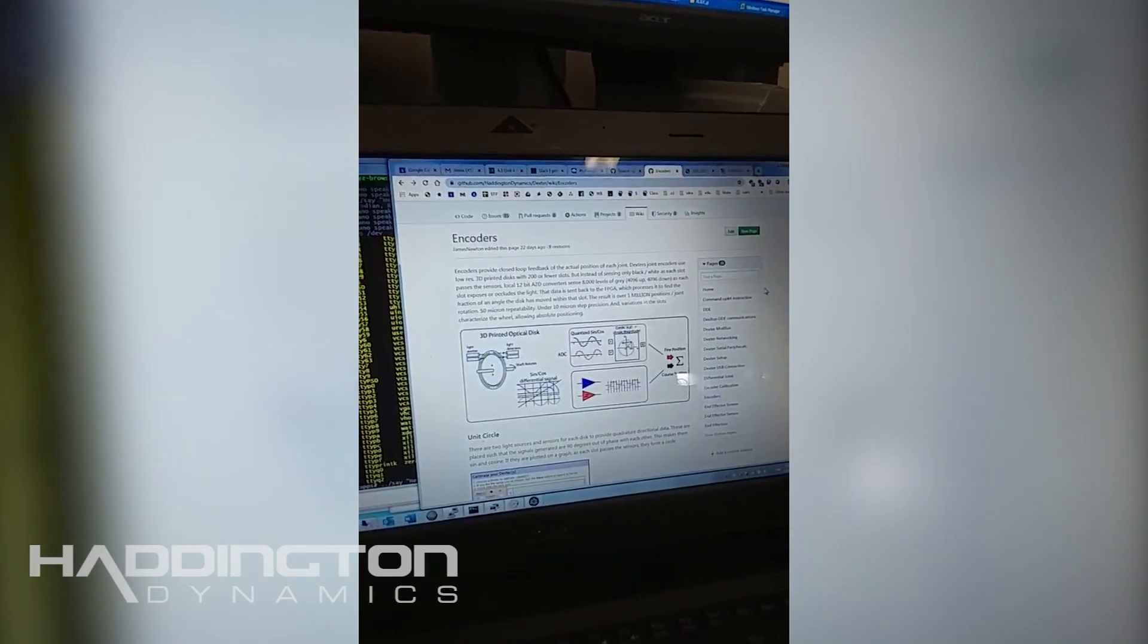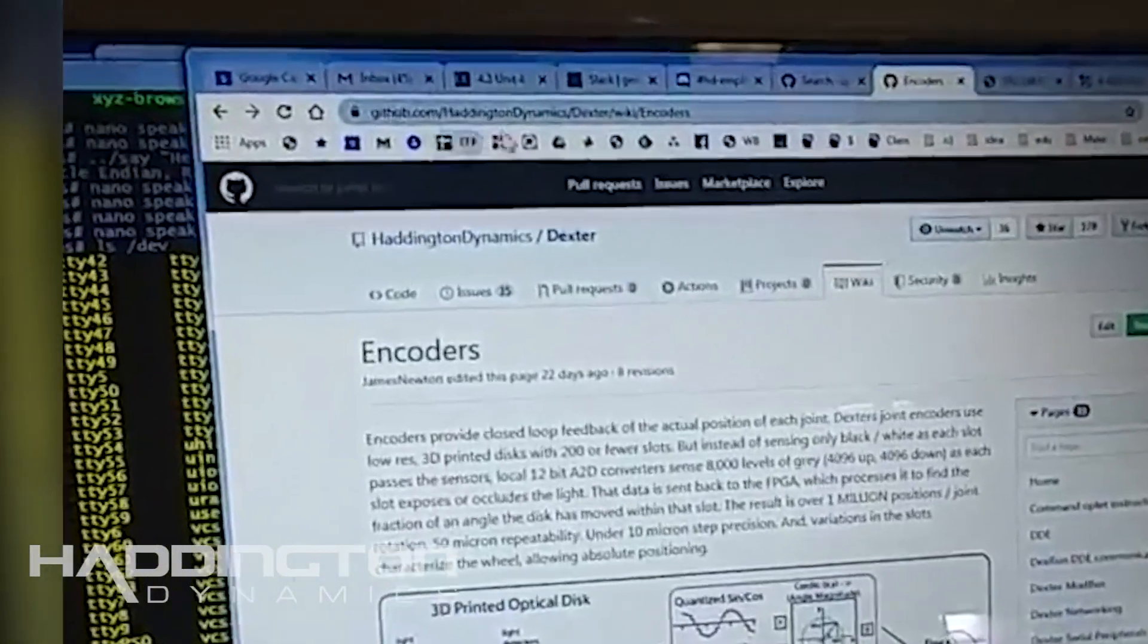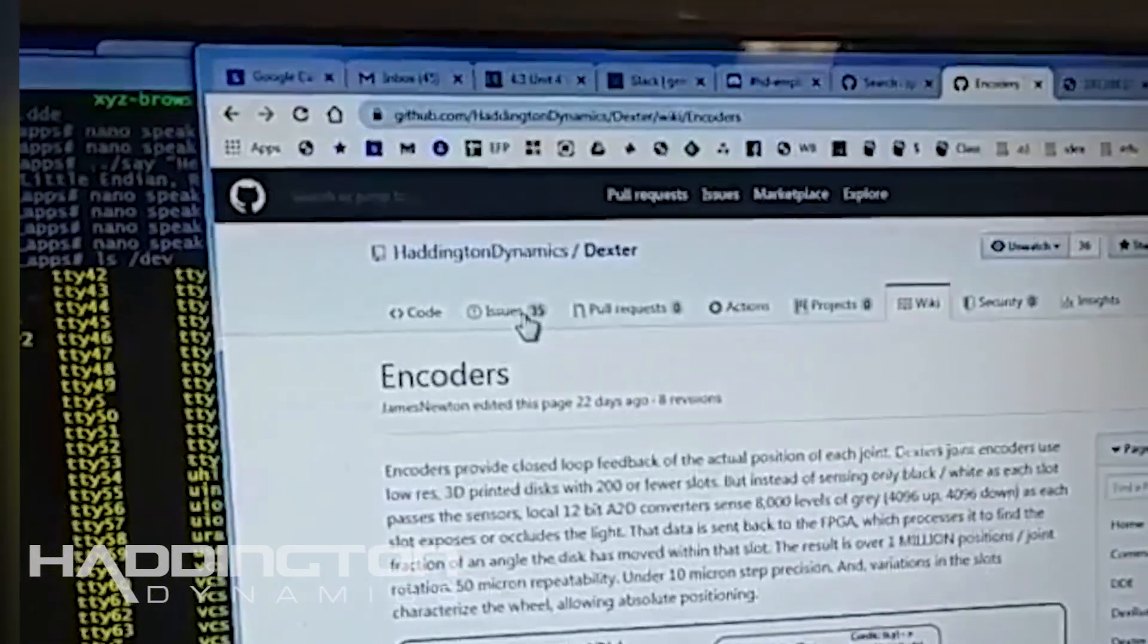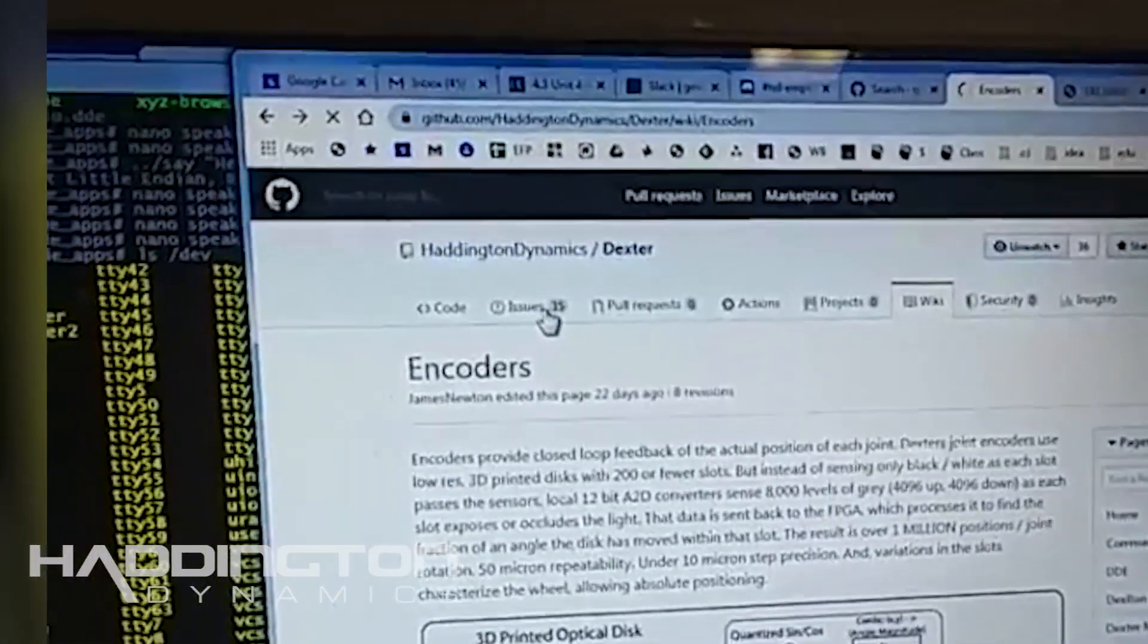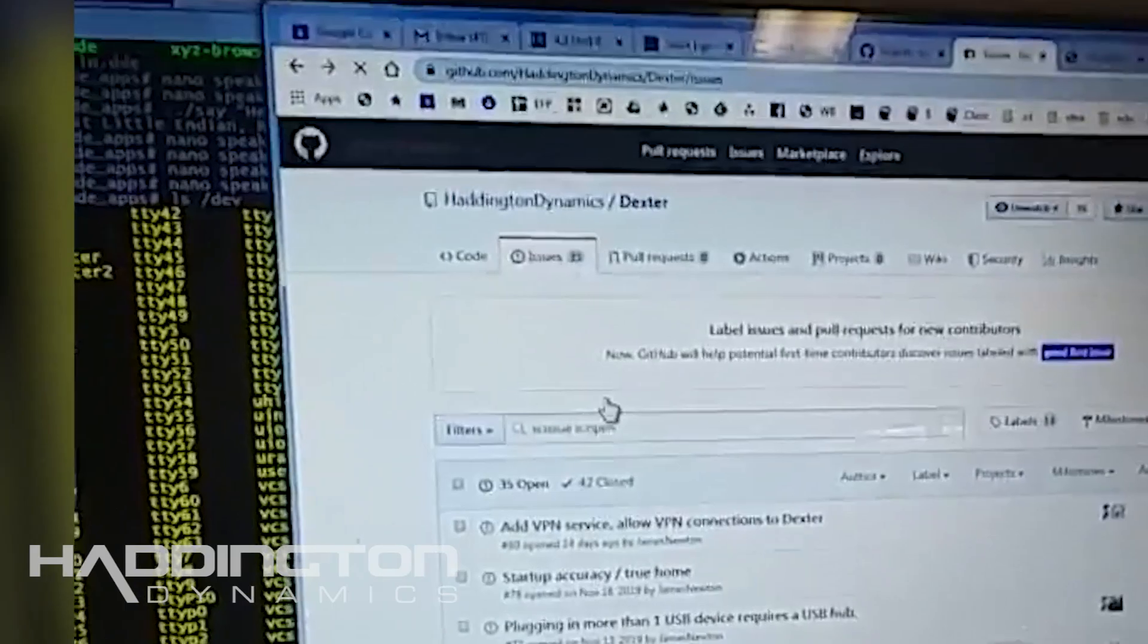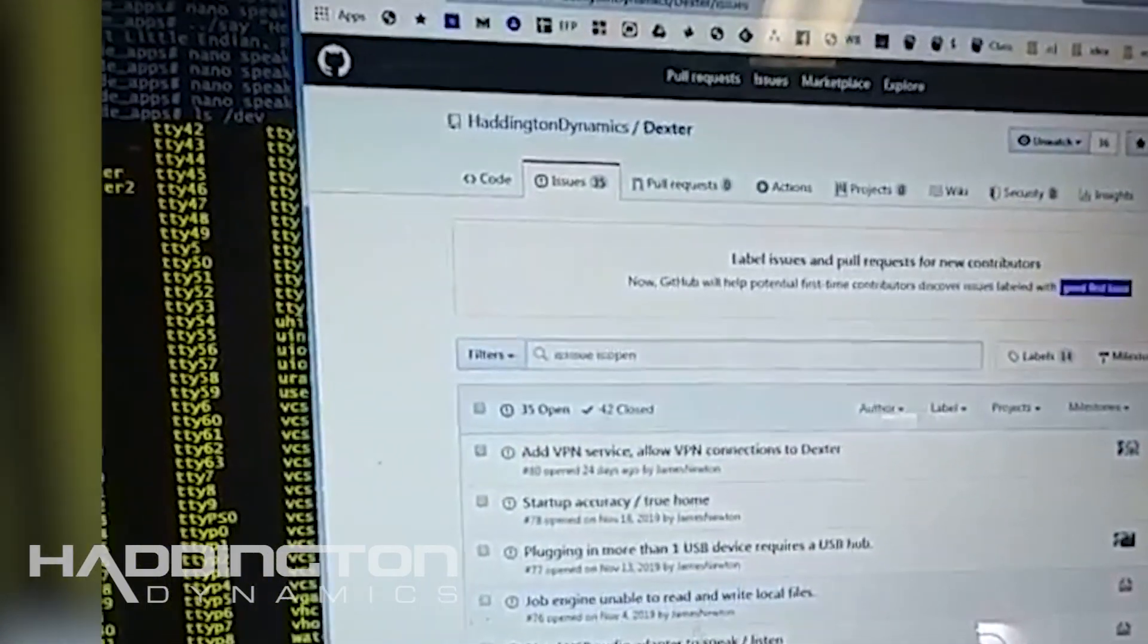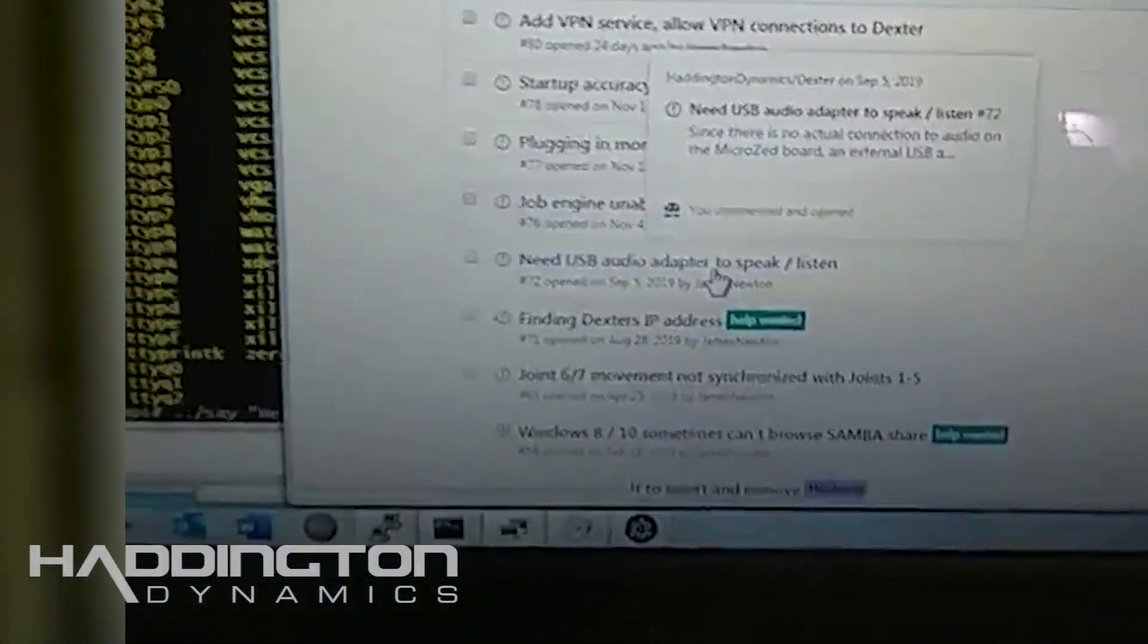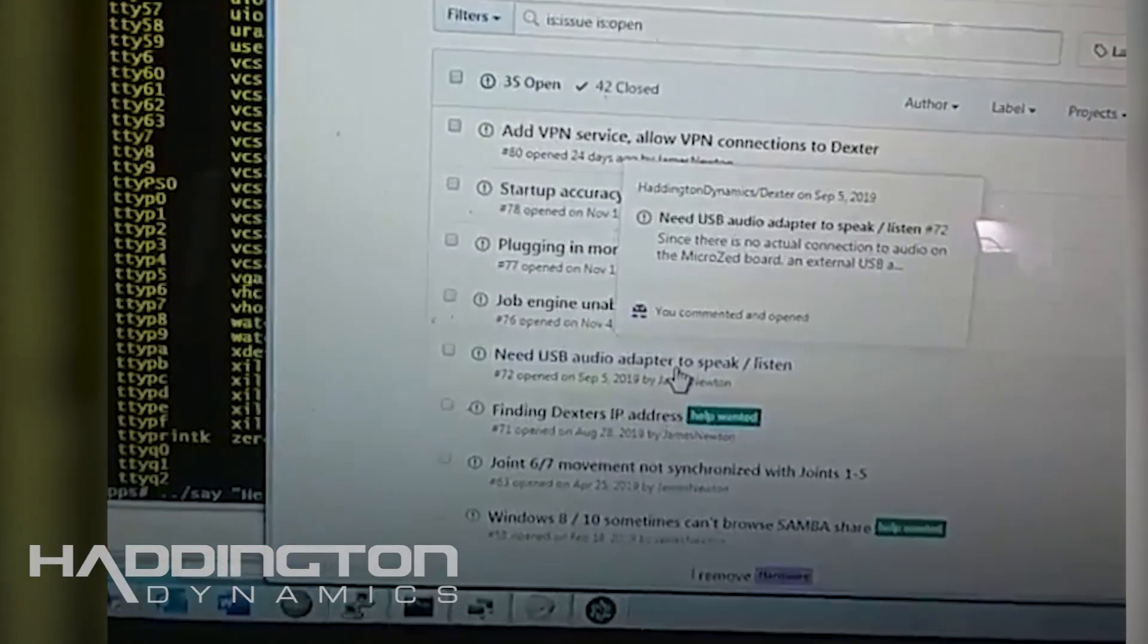If you go to our wiki on the github site and you look under issues there is an issue for USB audio adapter to speak or listen.